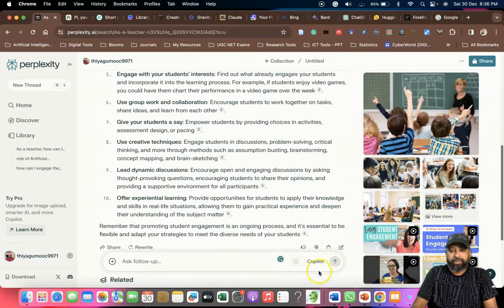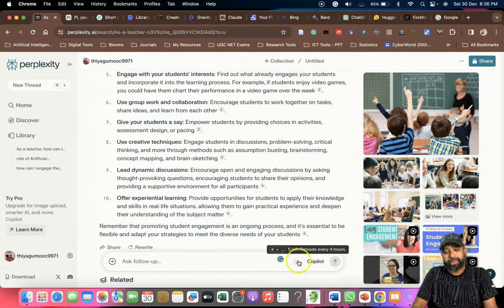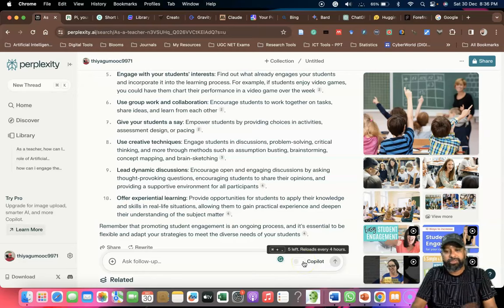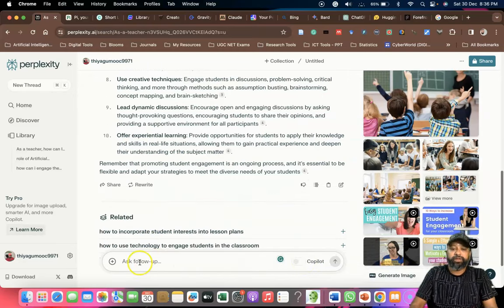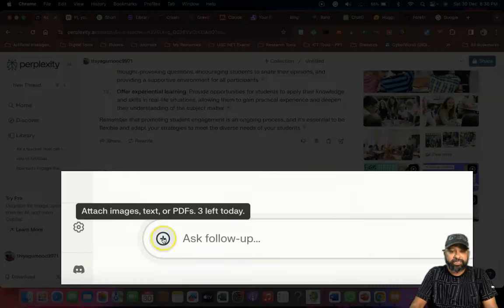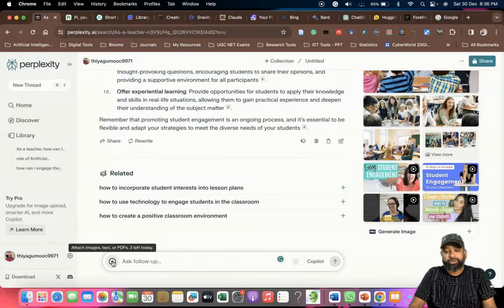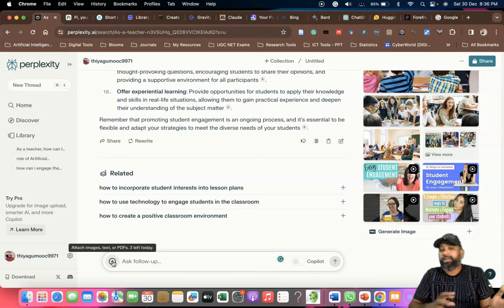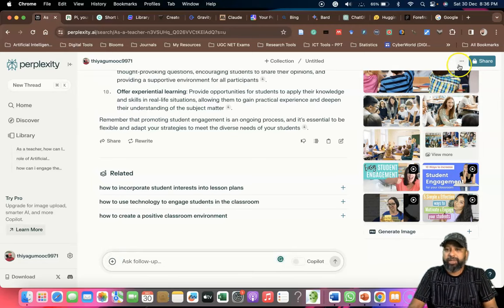One more thing I found: these tools are connected with Microsoft Copilot. If you enable it, you may connect with Copilot and get responses from it as well. Also, if you click the plus symbol, you can attach images, text, or PDF documents. Based on those uploaded documents, you can also do prompting. This is an advanced feature available in Perplexity.